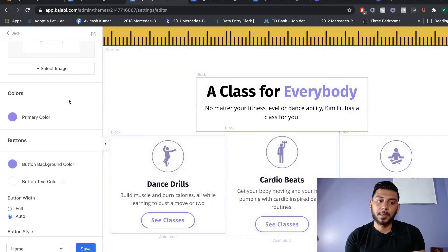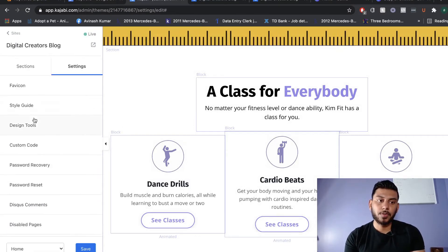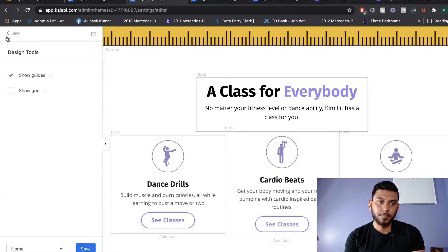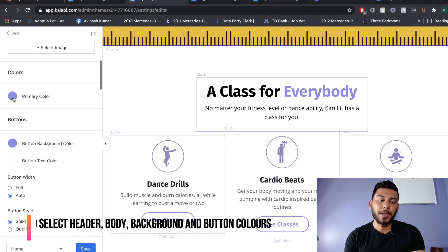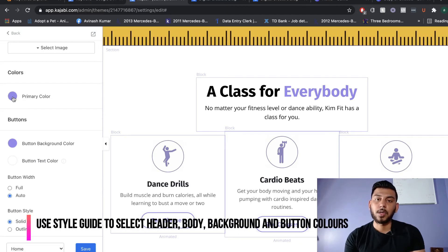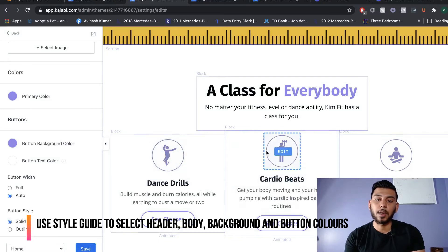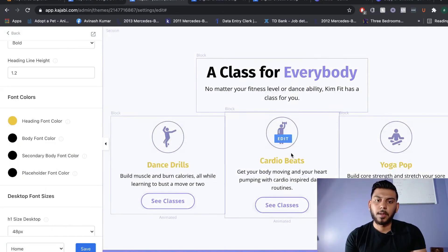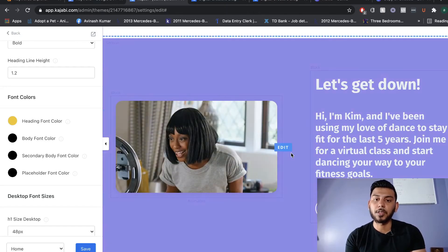A quick tip: if you want to change the primary colors, button colors, or text colors from the theme defaults, head over to the Style Guide. From there, you'll be able to change those colors without having to manually go into each and every section and block. Don't worry if any text doesn't change — you can always do so manually.